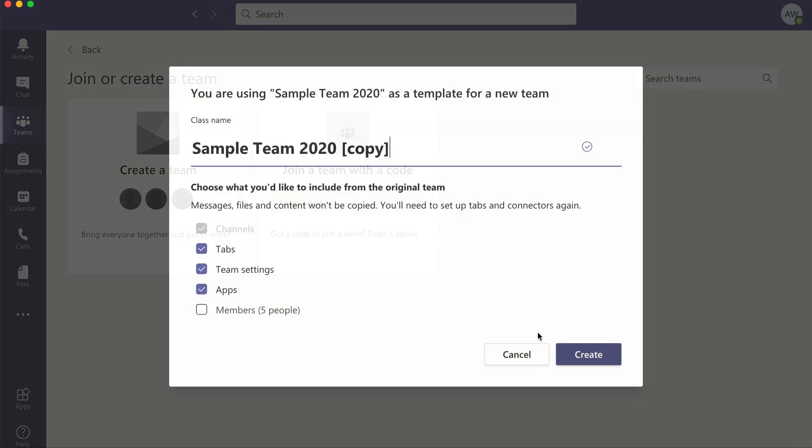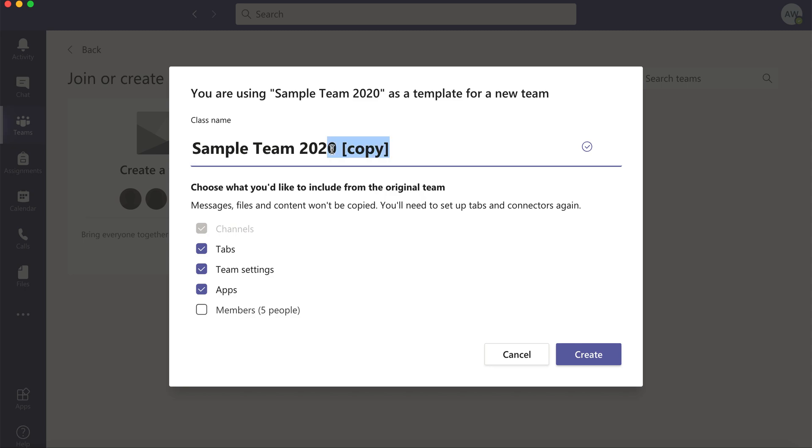I can give this a name so I could rename it anything I want. I'm just going to make it 2021 for next year. And please keep in mind that messages, files, and content is not copied.